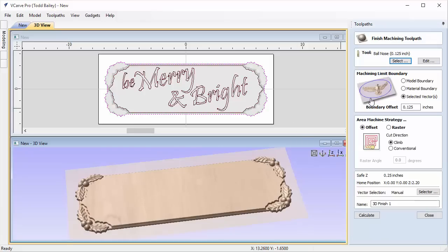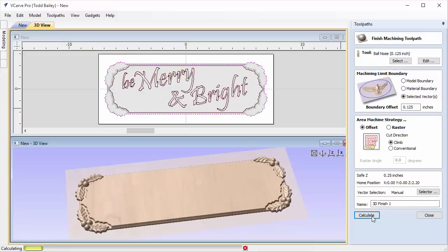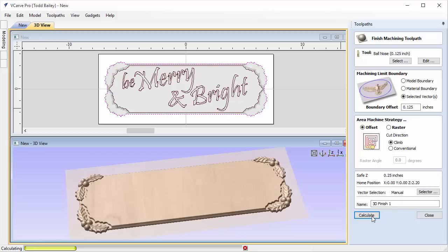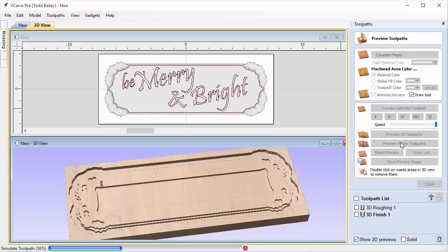Now let's quickly do a finishing pass using a one-eighth inch ball nose end mill, run across the whole project. Use a selected vector, overshoot by 0.125 inches, use an offset strategy, and calculate. It'll take a while because we're machining the whole face with a small cutter. For some users that's fine, but if you're trying to run a business, optimizing your tooling to save time can bring down the final cost of your parts.